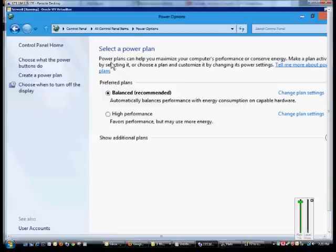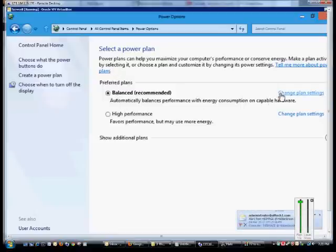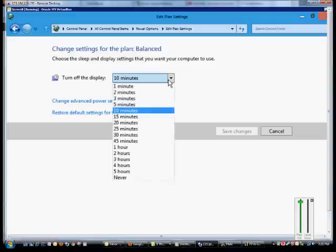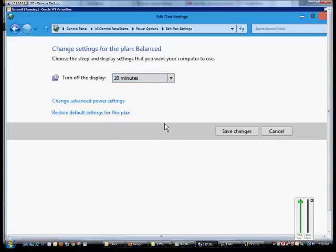From here we have a power plan that we can select. By default it chooses the balanced plan. You can change the plan settings from here. You can say when to turn off the display. Hit the drop down, choose a different amount if you'd like.